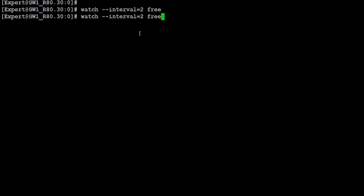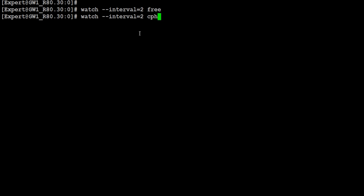You can use this same syntax not only for the commands I've shown you, but also for any sort of commands. For example, in scenarios where you want to observe high availability or how an HA failover takes place, you can use the command 'cphaprob stat' or whichever commands you would like to run with this watch syntax.